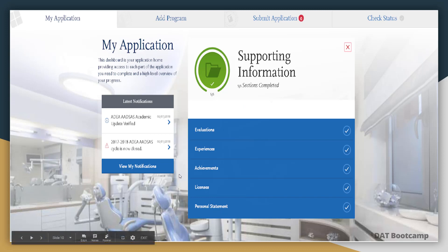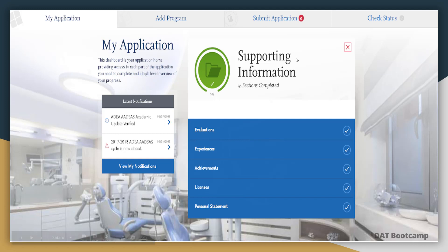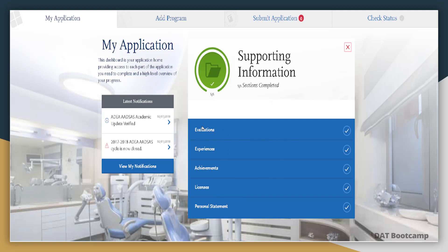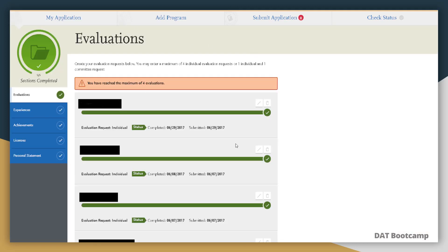Let's talk further about evaluations. Back on the ADSAS portal under the Supporting Information tab, we see evaluations — also known as letters of reference — your experiences, your achievements such as scholarships, awards, or competition recognition, licenses if you have a healthcare license, and your personal statement down below. Let's scroll deeper into the evaluations tab to see exactly what the page looks like.